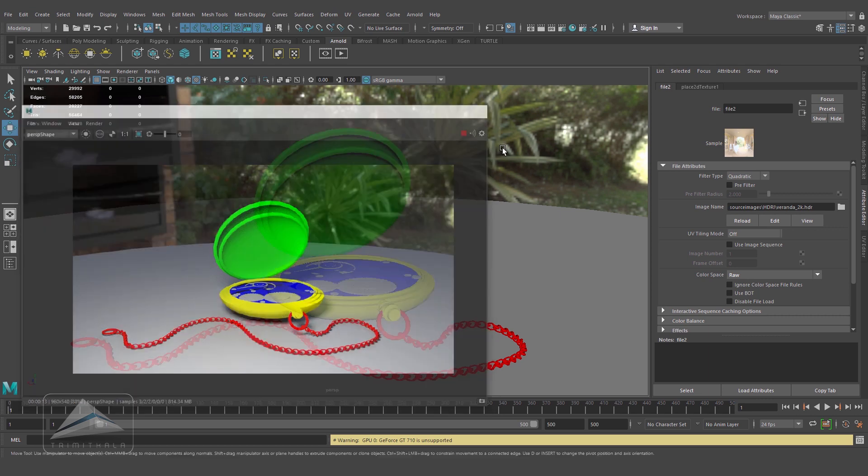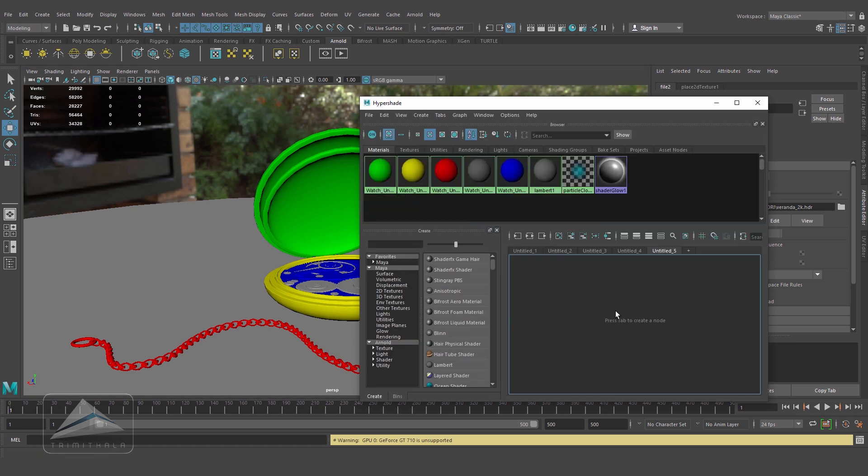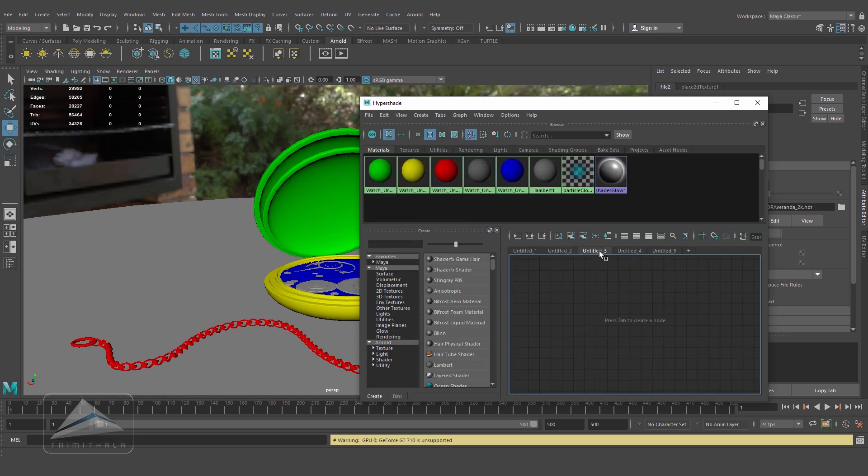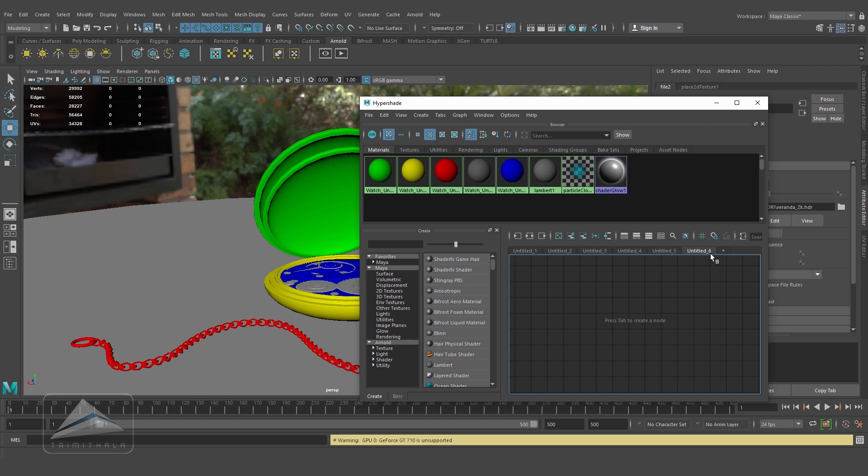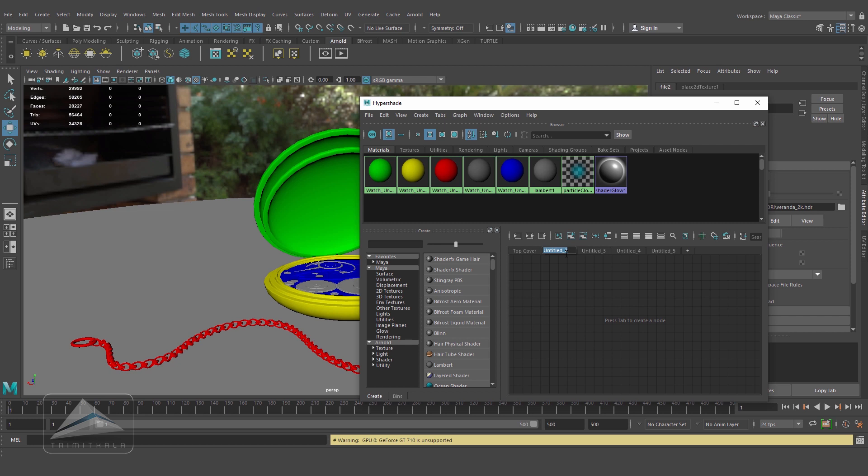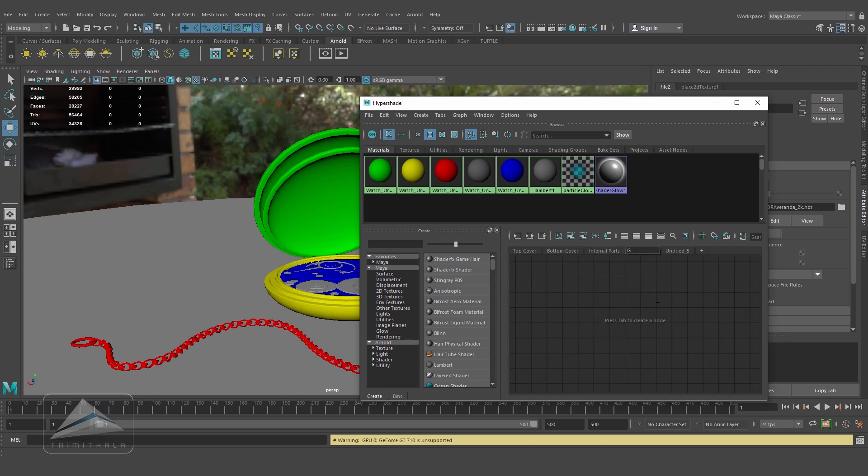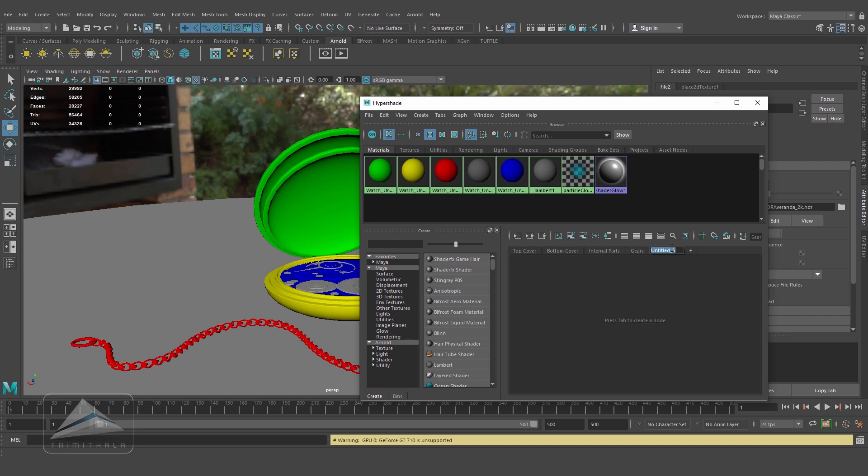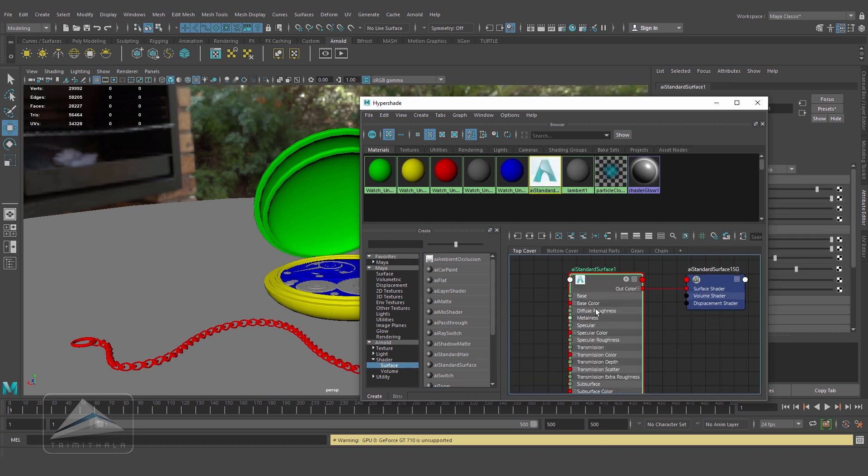Opening the hypershade. I've created five different tabs for five different objects. By clicking this plus button you can create a new tab. Let's rename them: this is the top cover, this is the bottom cover, this is the internal parts. In each tab I'm creating an AI standard shader, renaming them accordingly: top cover, bottom cover, internal parts.